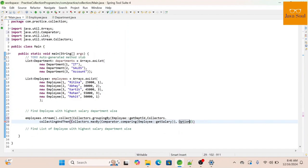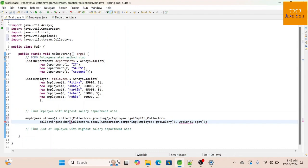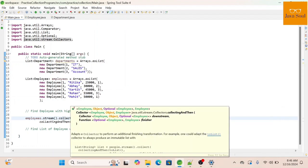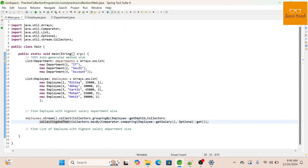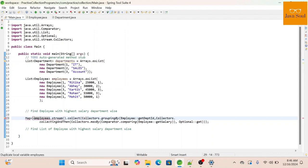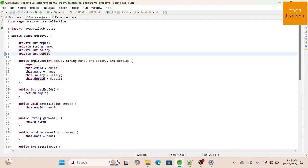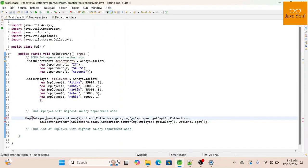The second part of collectingAndThen will use Optional's get function — we need to import Optional. This returns the Optional of employee, and by calling get we extract just the employee. The resulting map will have an Integer key (because we are grouping by department ID, which is an int) and Employee as the value.